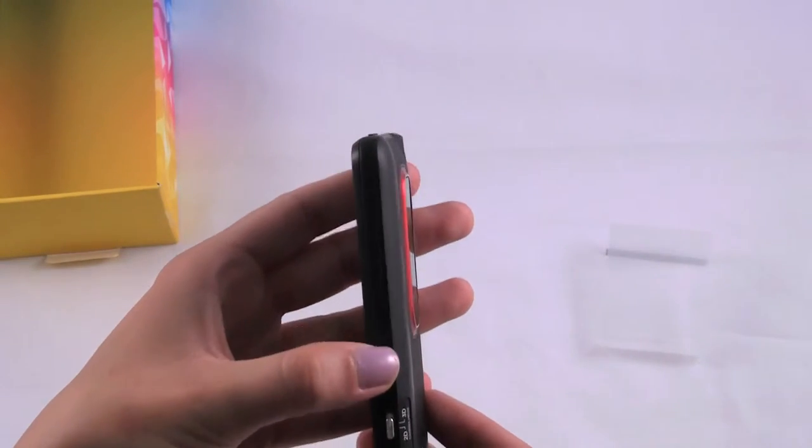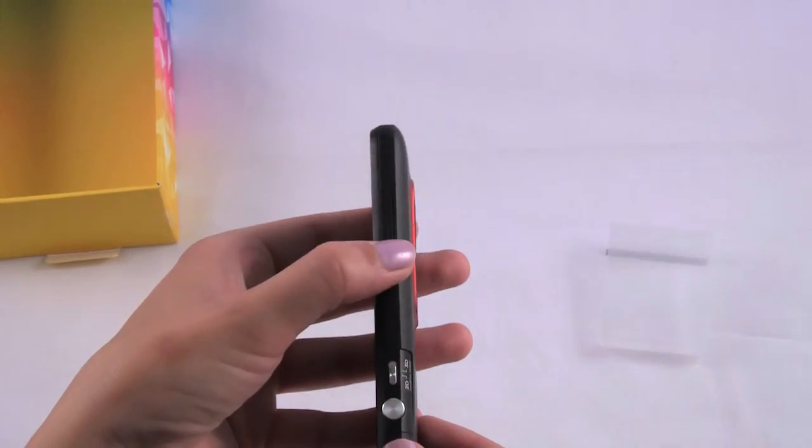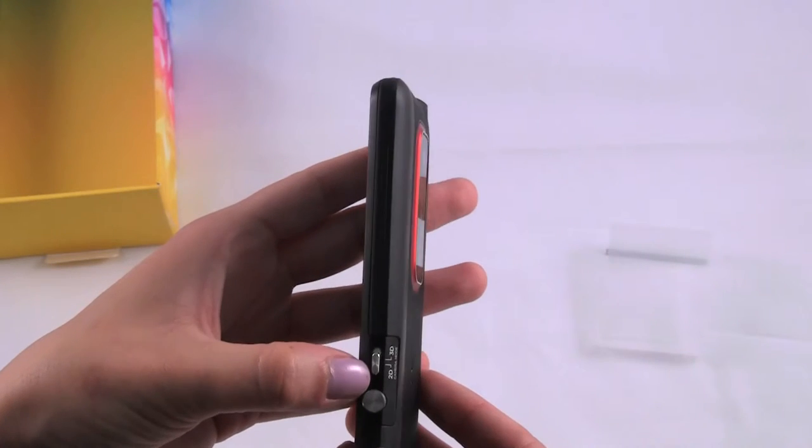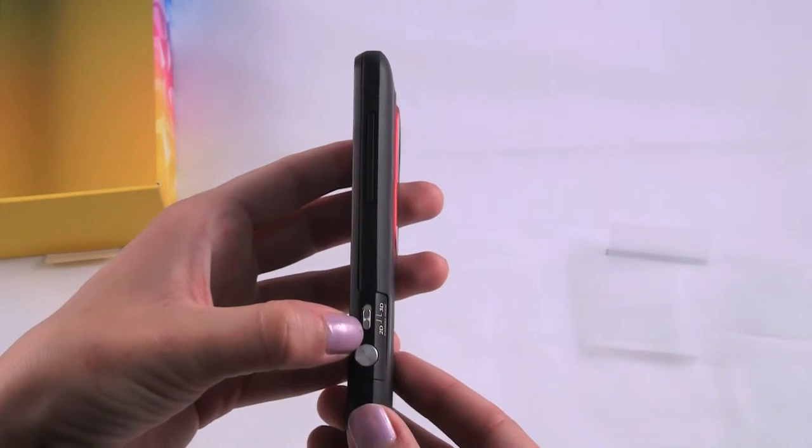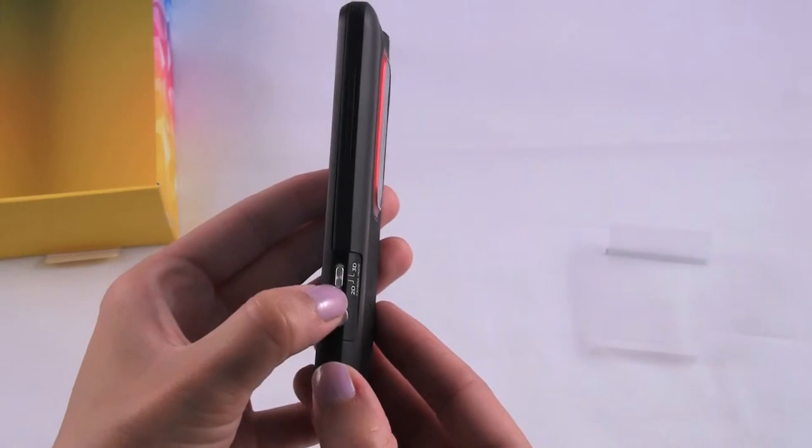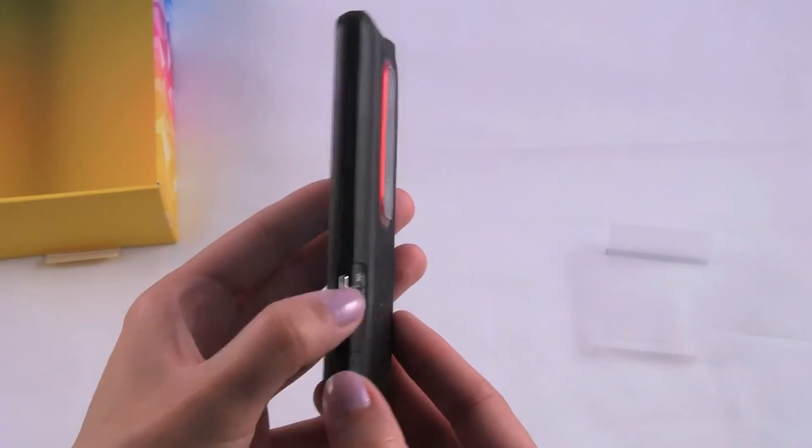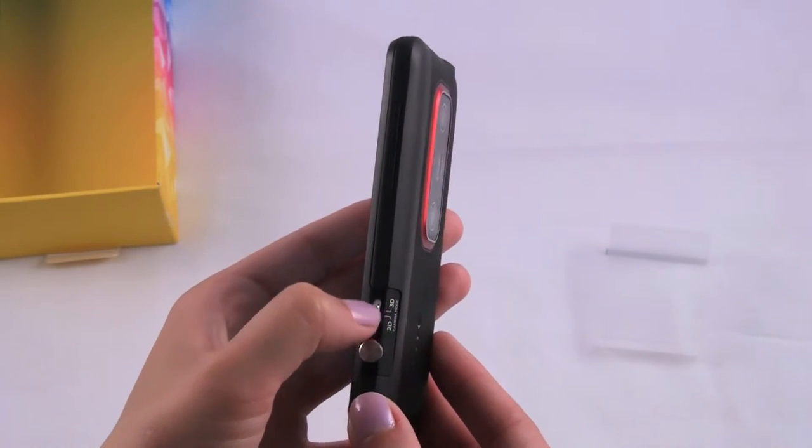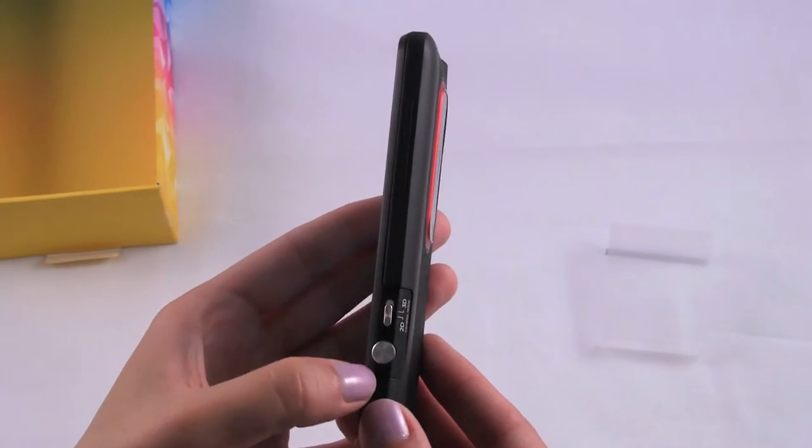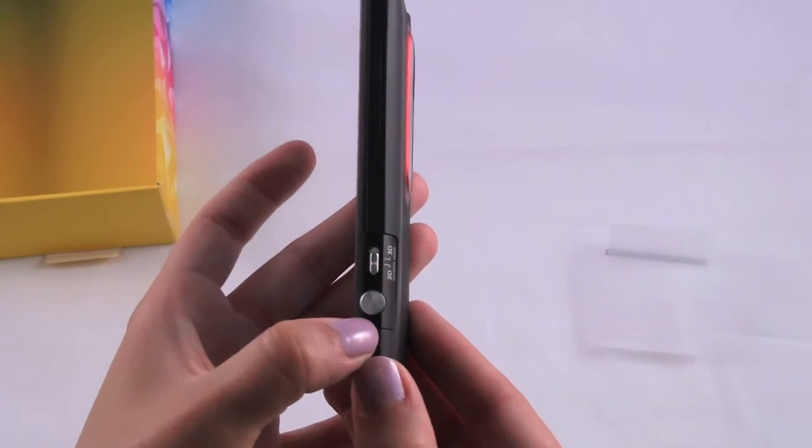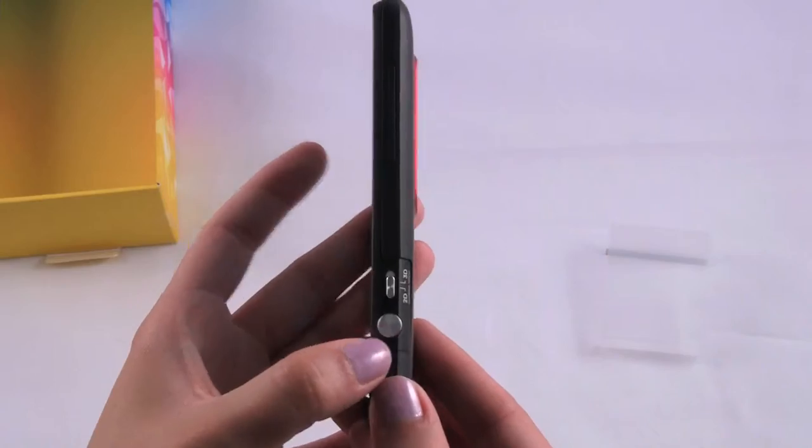On this side we have your volume rockers here. And then this is the 2D to 3D switch. So if you switch it up, that goes to 3D, and down goes to 2D. And then this button right here looks like the designated camera key.